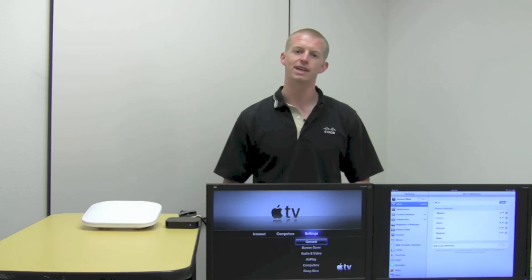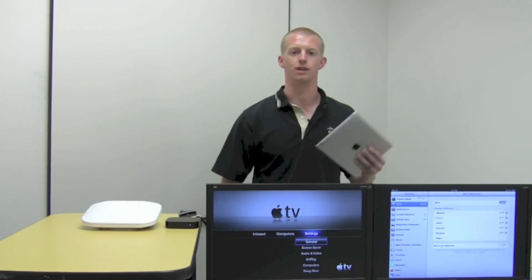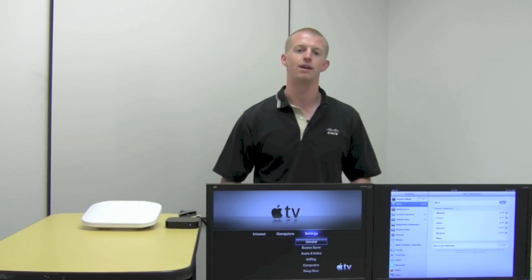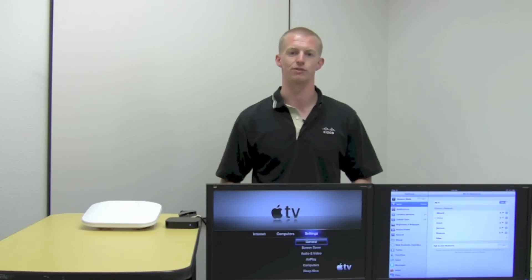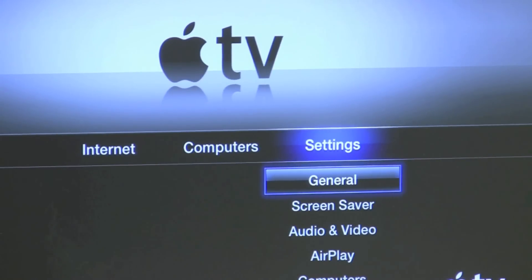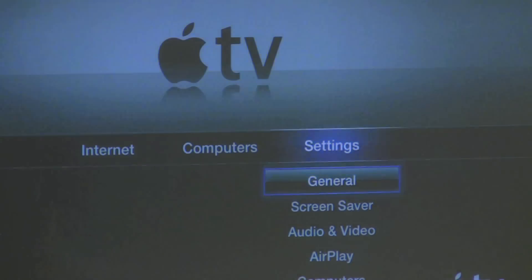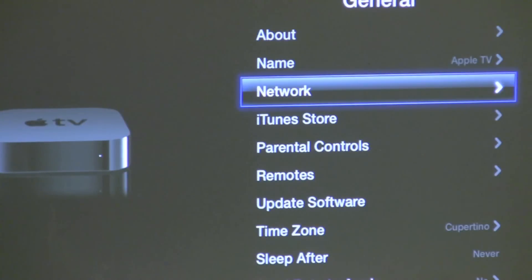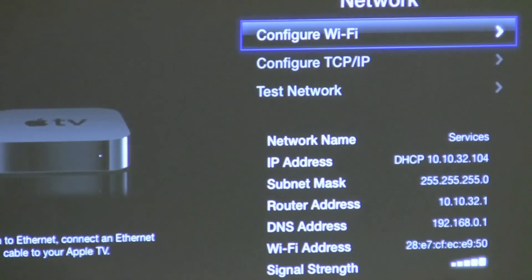Today I'm here to showcase the Cisco Bonjour Services Directory. What that is, is the Cisco wireless controller caching the Bonjour advertisements from an Apple TV, or responding back to things like an iPad when it asks for AirPlay services. Let's go ahead and go into the demo by showcasing the Apple TV and the SSID and IP address that that device currently has.